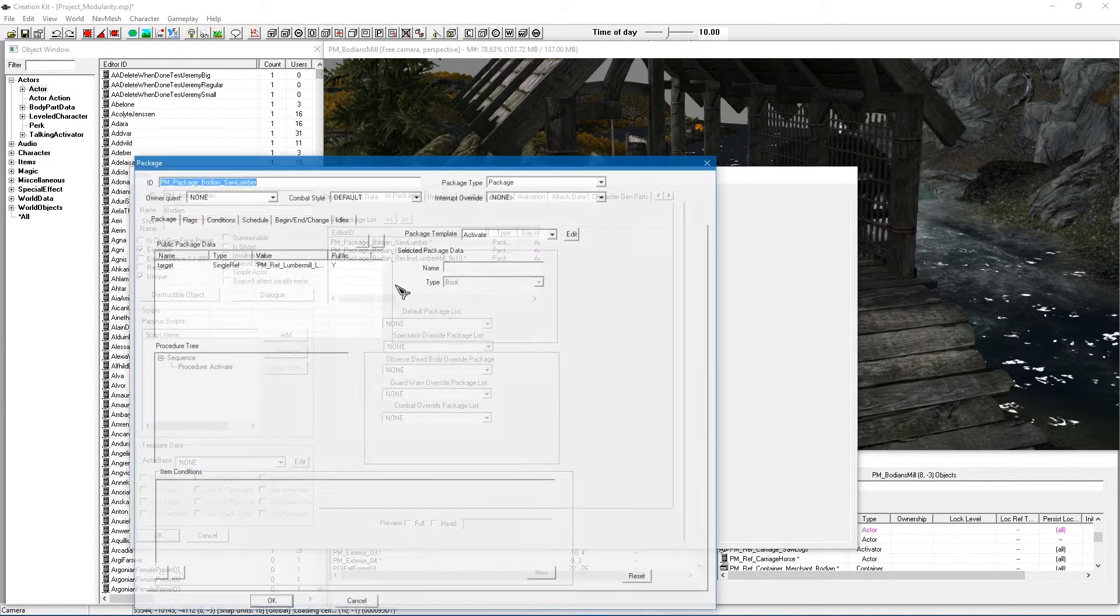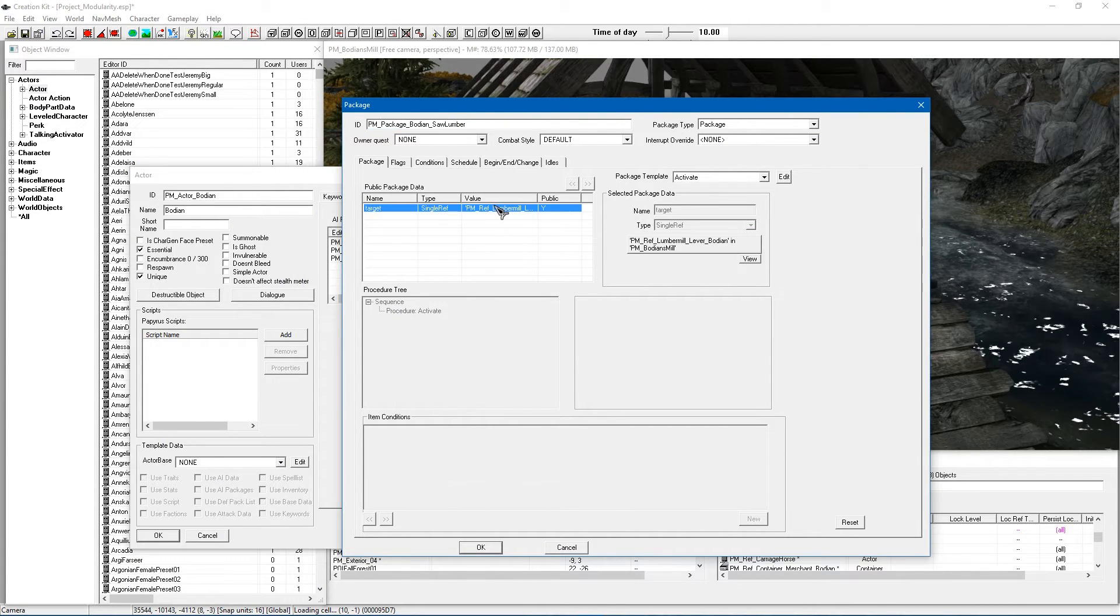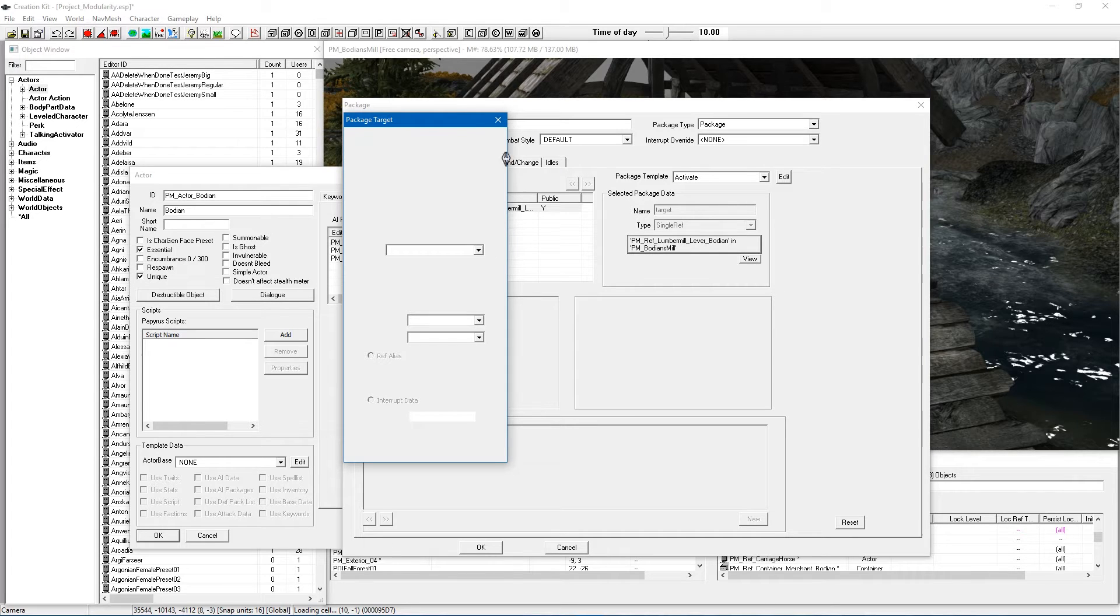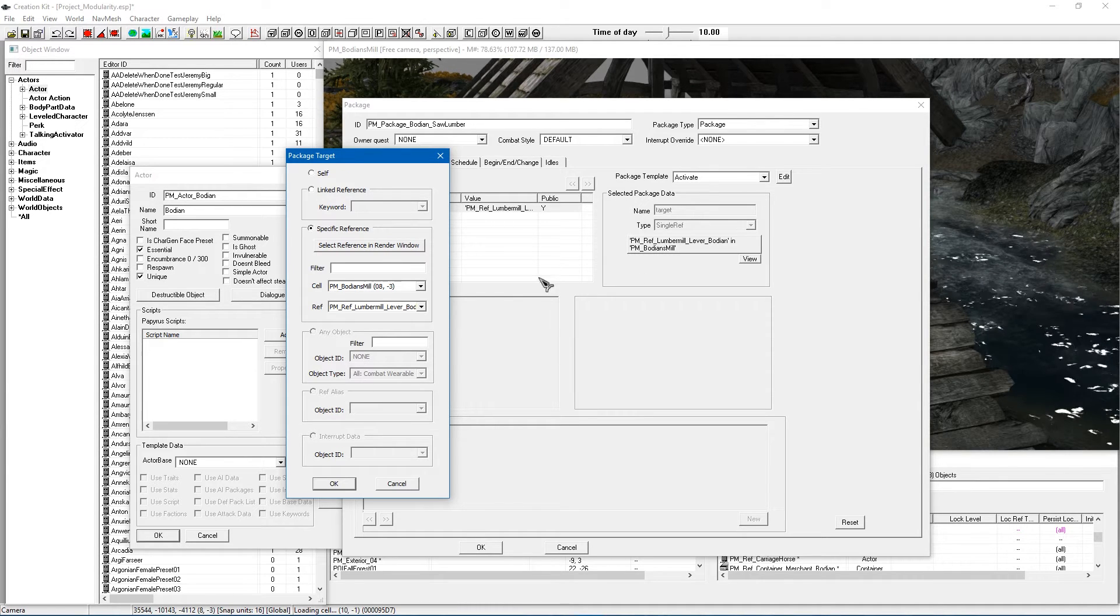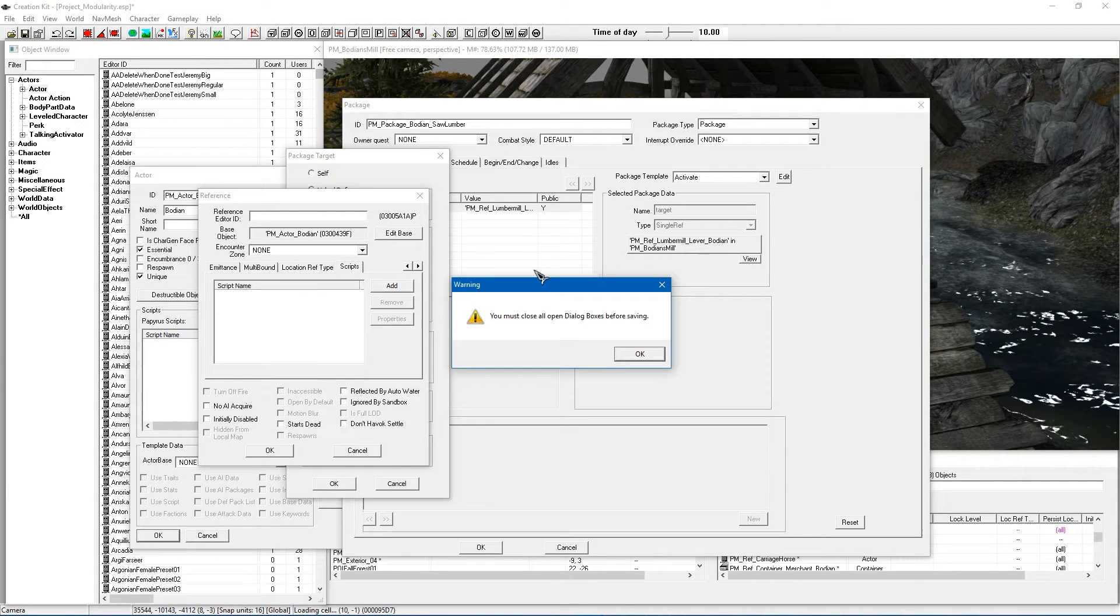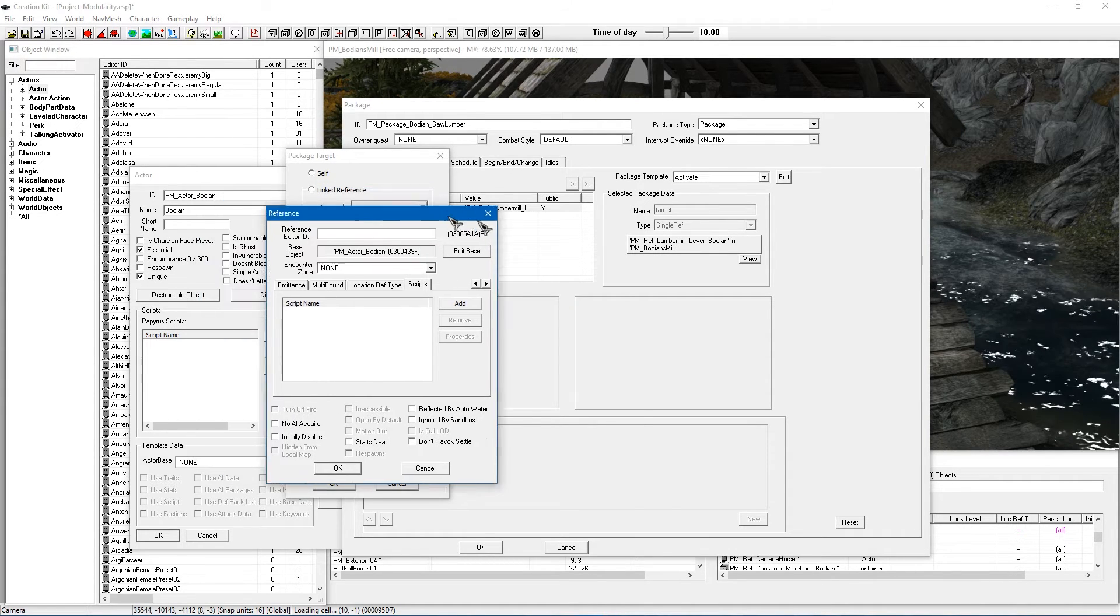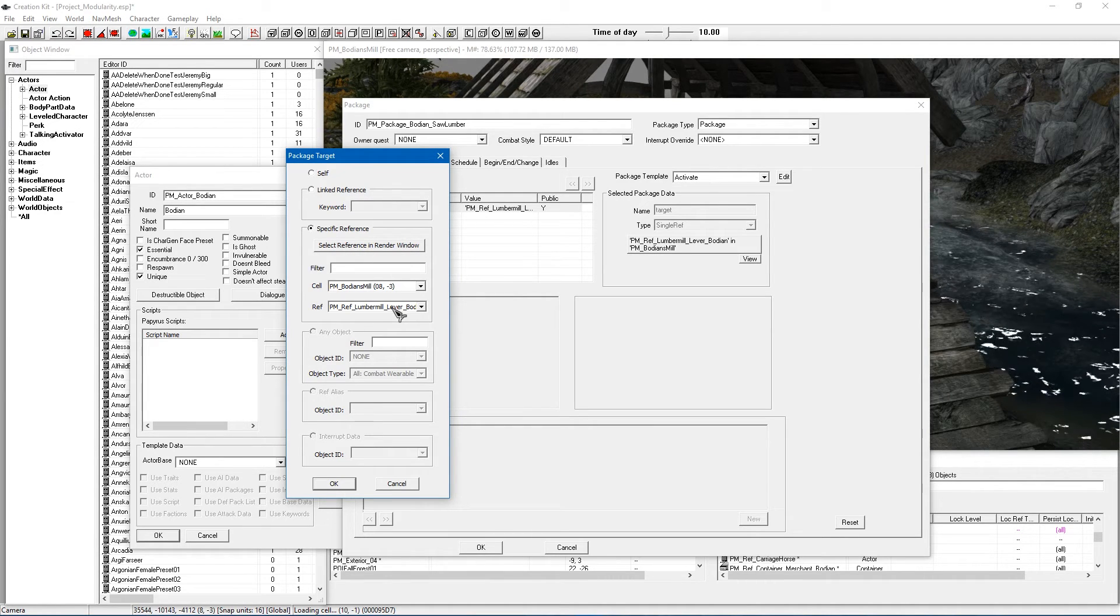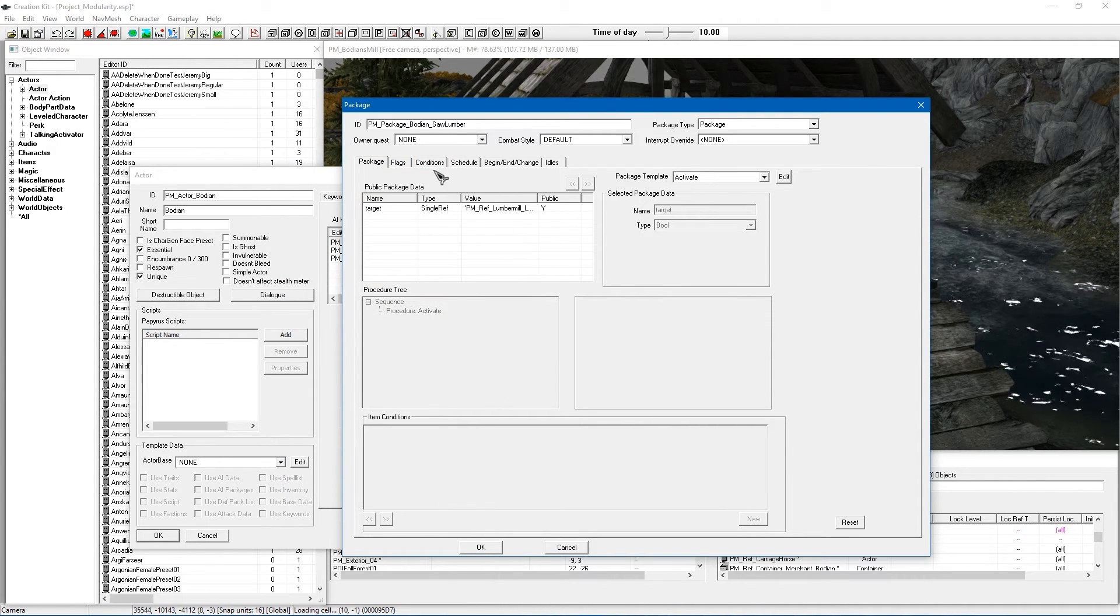So first off we have saw lumber, I copied this from Hod's and it is the package template of activate with a single reference so you want to select your reference and you want to make sure that you select your lever. Now this can take a few seconds to load up so just give it time and in some cases the creation kit likes to throw all of the current active windows behind the render window. If it does that just click save and it'll moan at you for not being able to save because of dialog boxes but it should push them all back to the front. Select the reference make sure you select your lever because this is the part where he goes up pushes the lever and gets the lumber mill working.